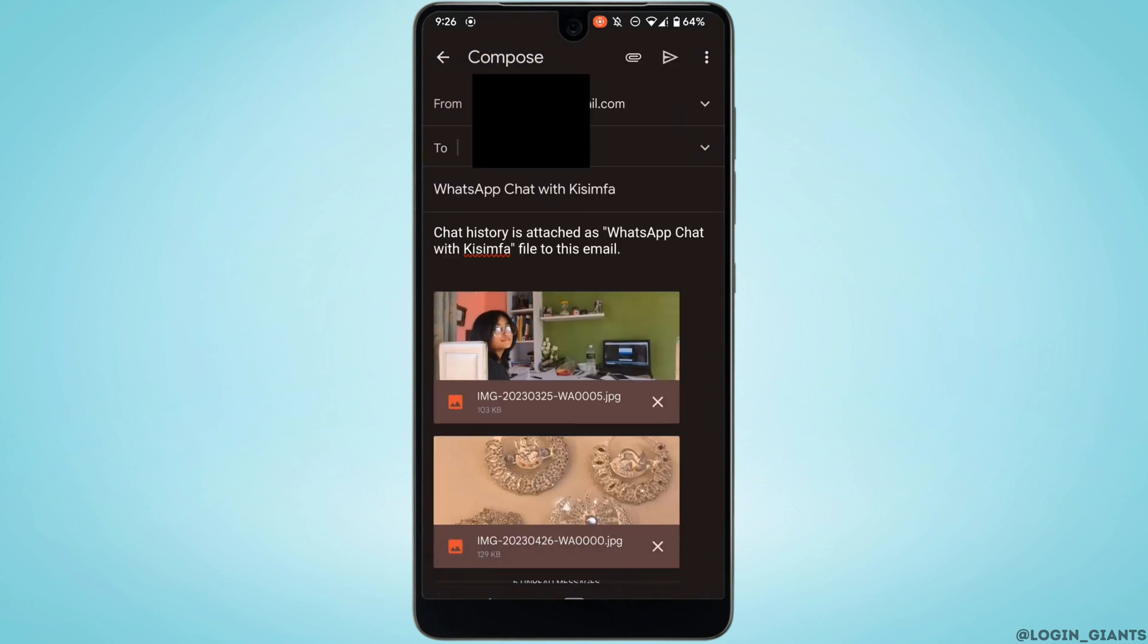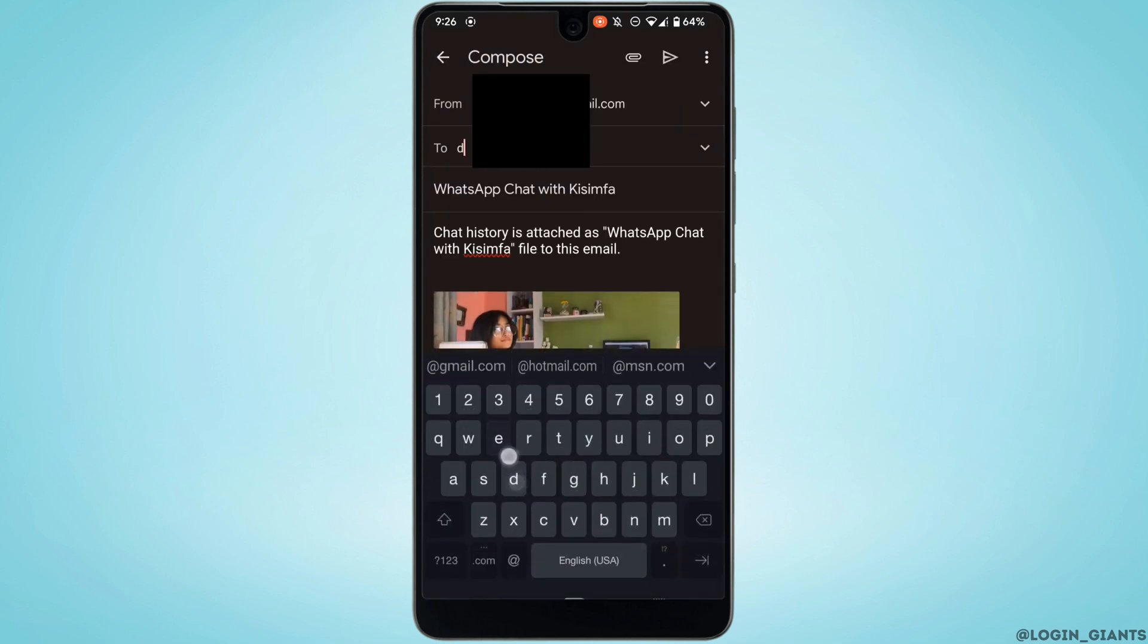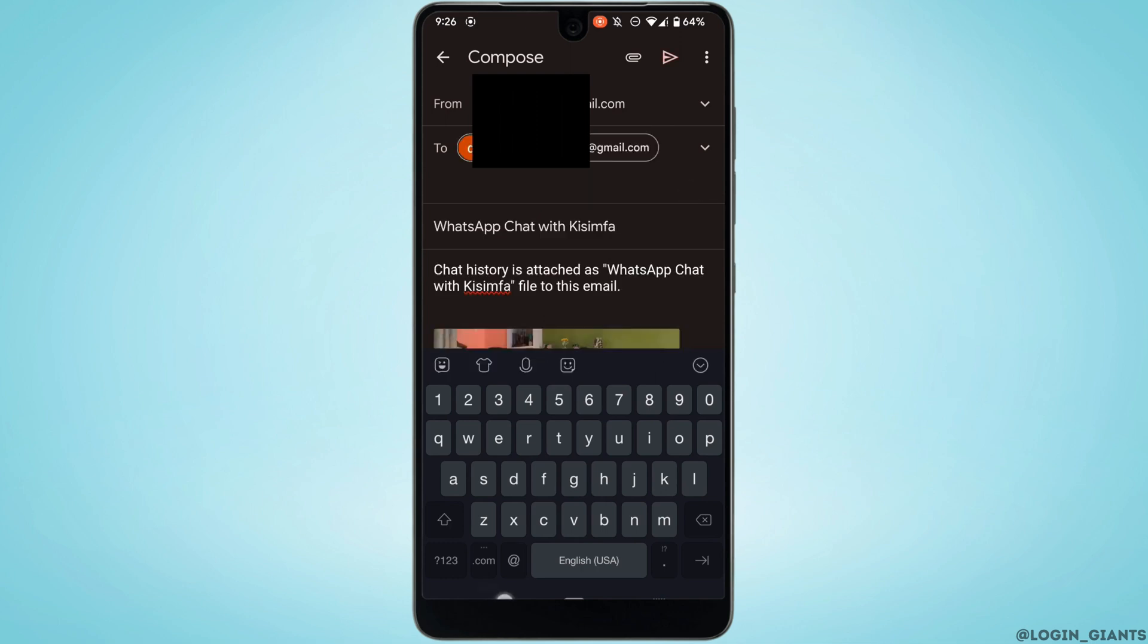Now in this section, enter the email address that you want to send the file to. You can see that the photos and the video have been included.